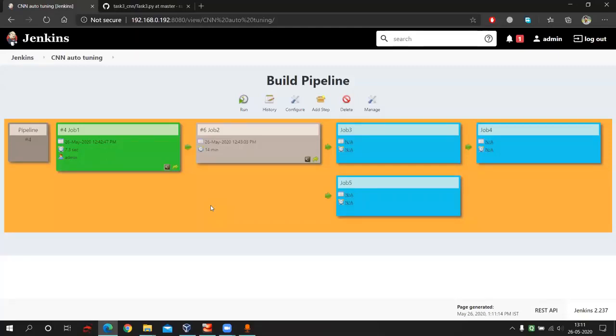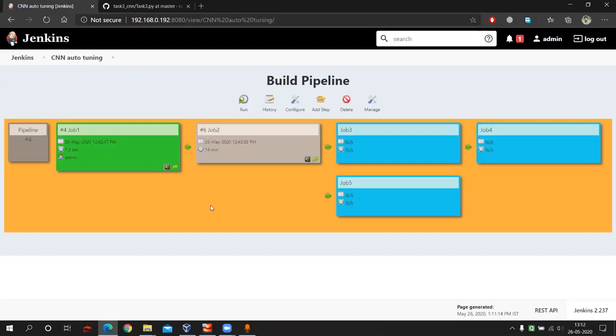Hello everyone, I am Ravteam. So this is a task given by Mr. Bhimaldagar. And in this task, I am going to perform CNN auto-tuning automation using Docker and Jenkins.